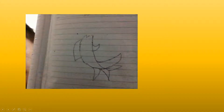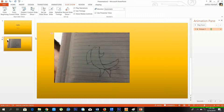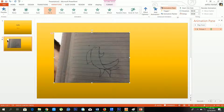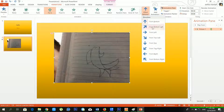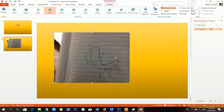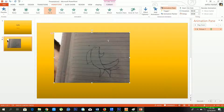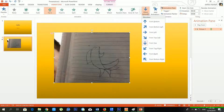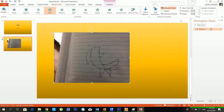You can see the image is coming from the bottom side. If you want it to come from the top, go to Effect Options and select From Top. Now you can see the image is coming from the top side. You can set the direction according to your requirement.